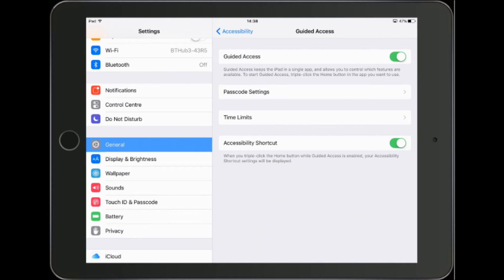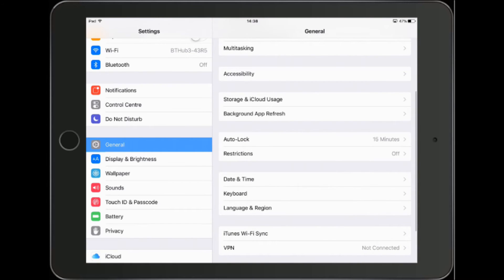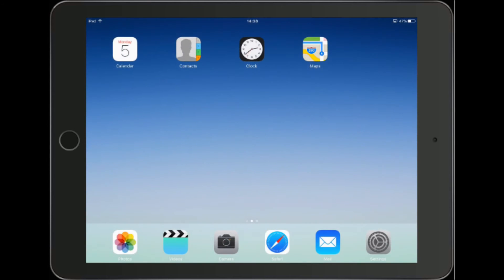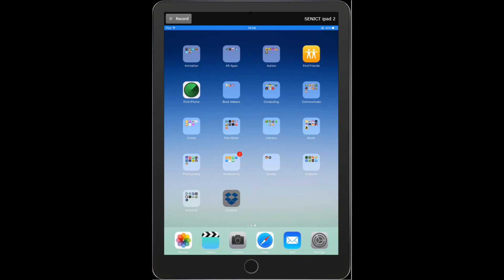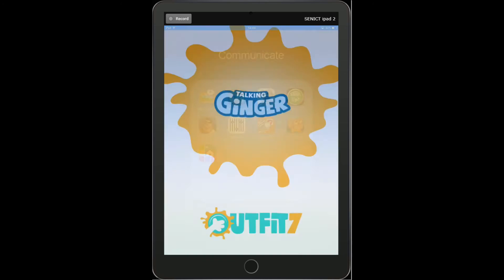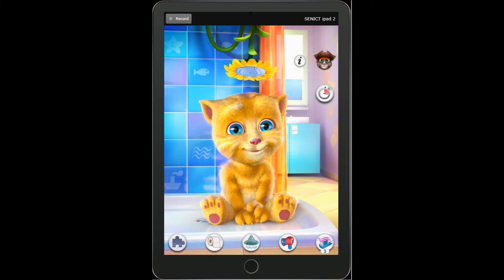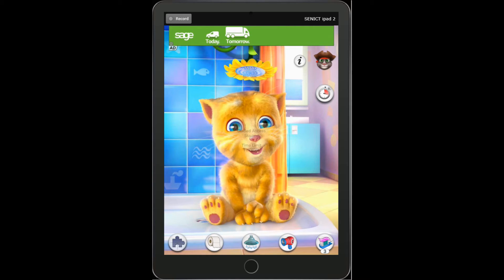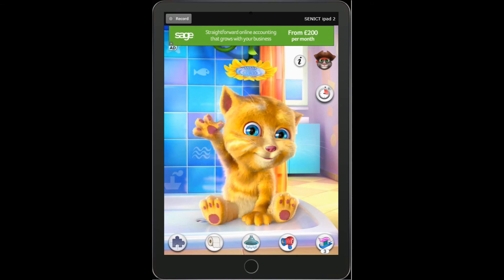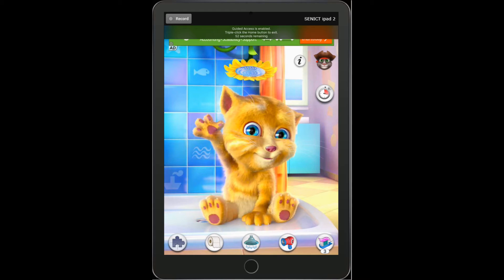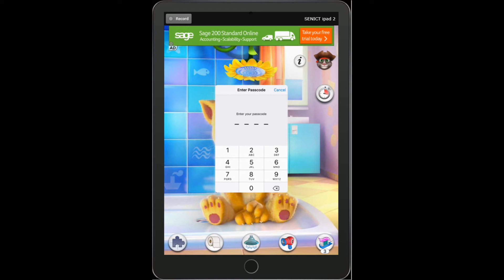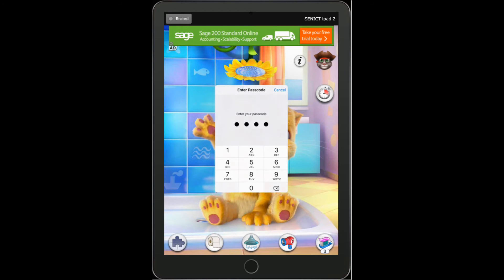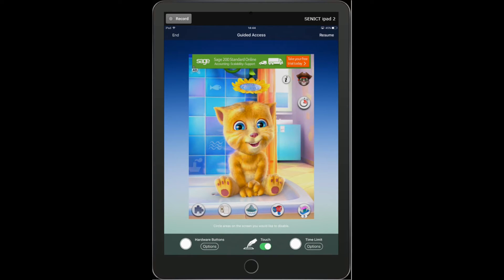When you're done with that, come out of settings and look at how it works within an app. I'm going to run my favourite communication app, Talking Ginger. To turn guided access on, triple click the home button — one, two, three — and you can see from the menu that guided access has been turned on. I do that again and it will bring up the passcode. I'm going to enter my passcode 1111 and that will take me to the guided access screen.